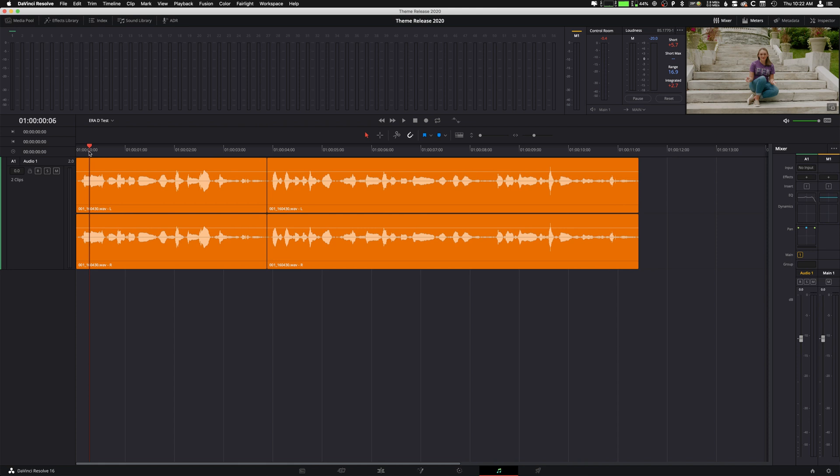So if you didn't know already, Fairlight is the audio workspace within DaVinci Resolve and it's down here if you click on the little music sign, it brings you to Fairlight. There's a lot of awesome things about Fairlight. I'm not going to get into that now. I'm not even anywhere close to being considered an expert by any means in audio in general, but especially in Fairlight.